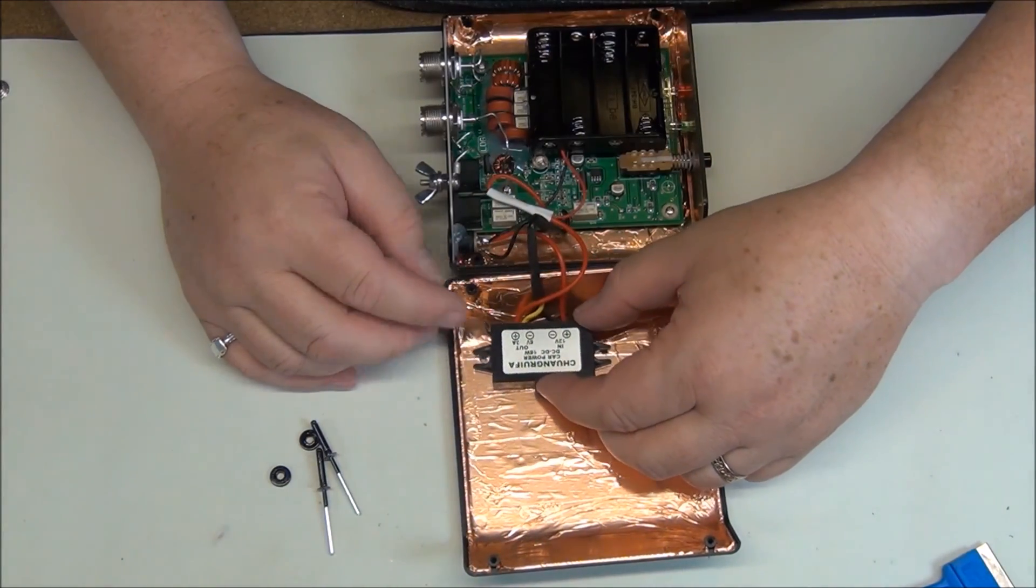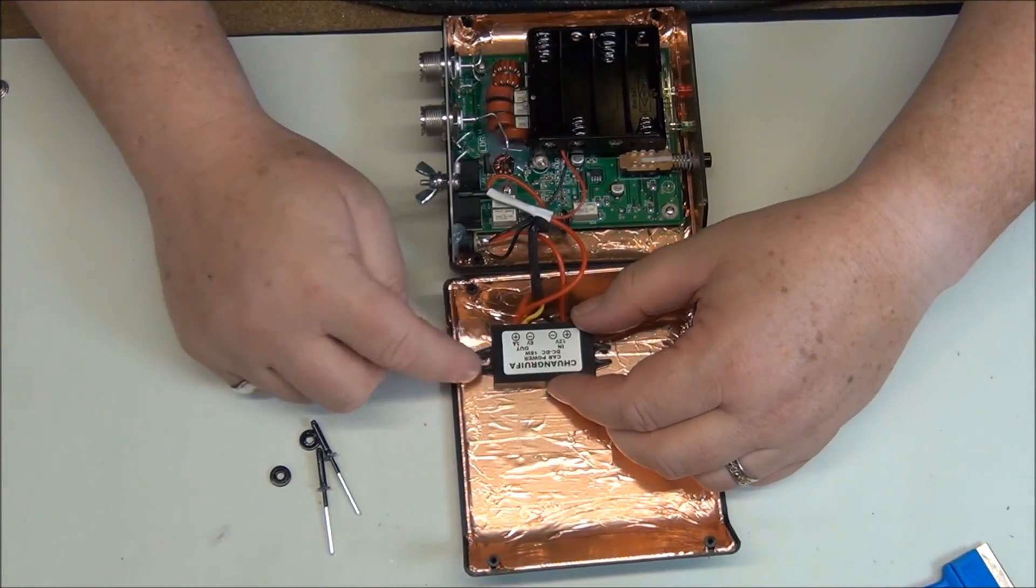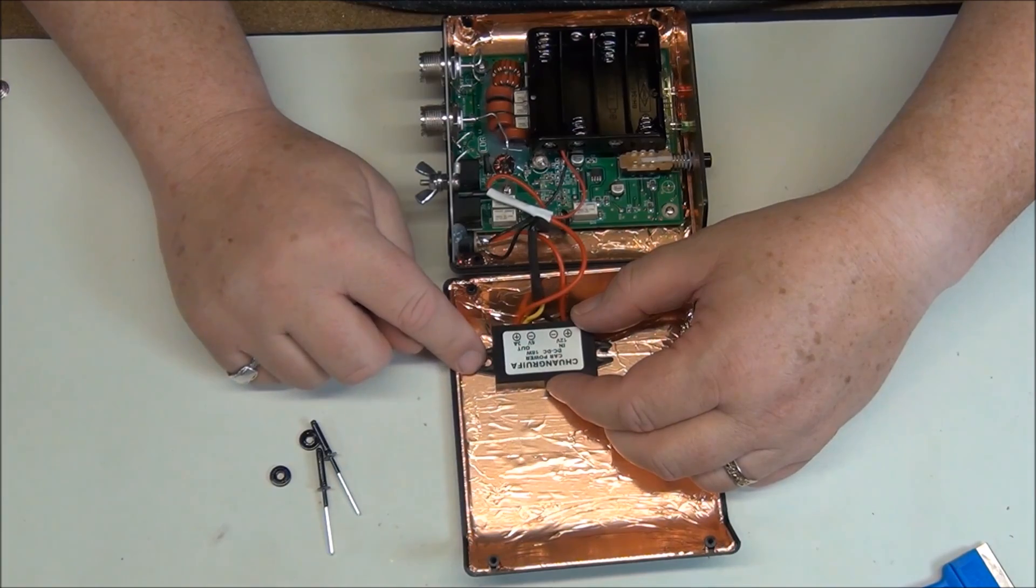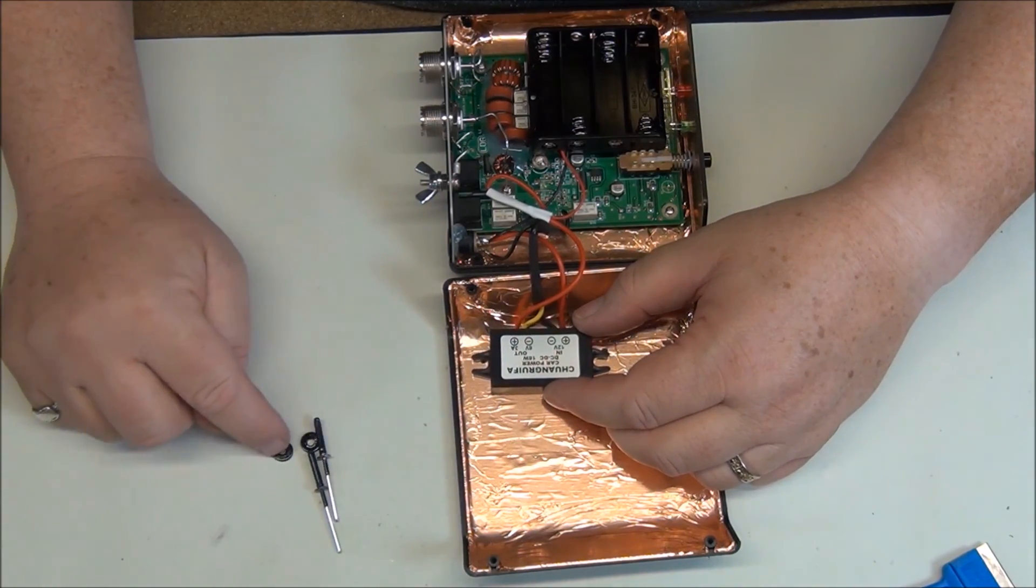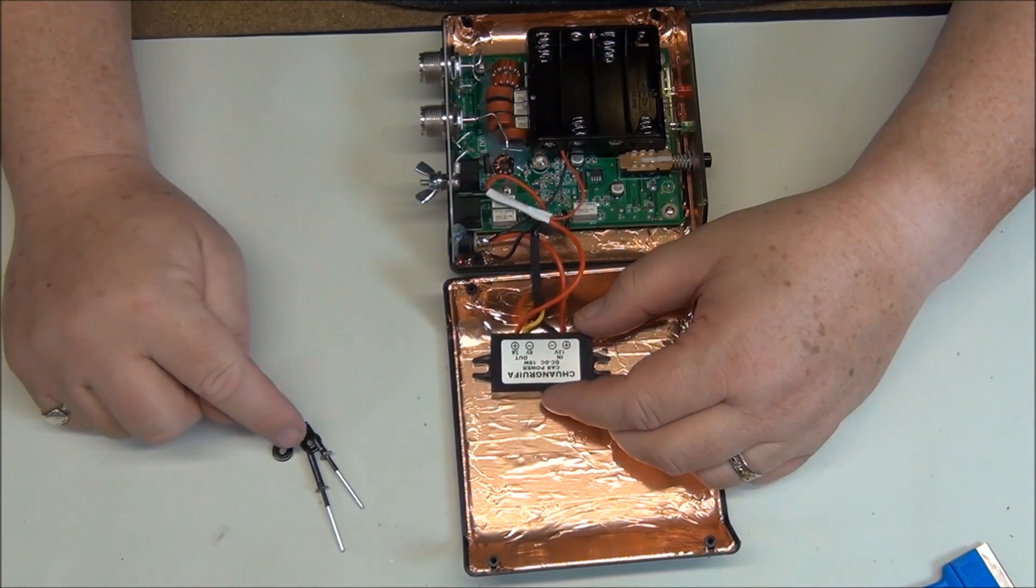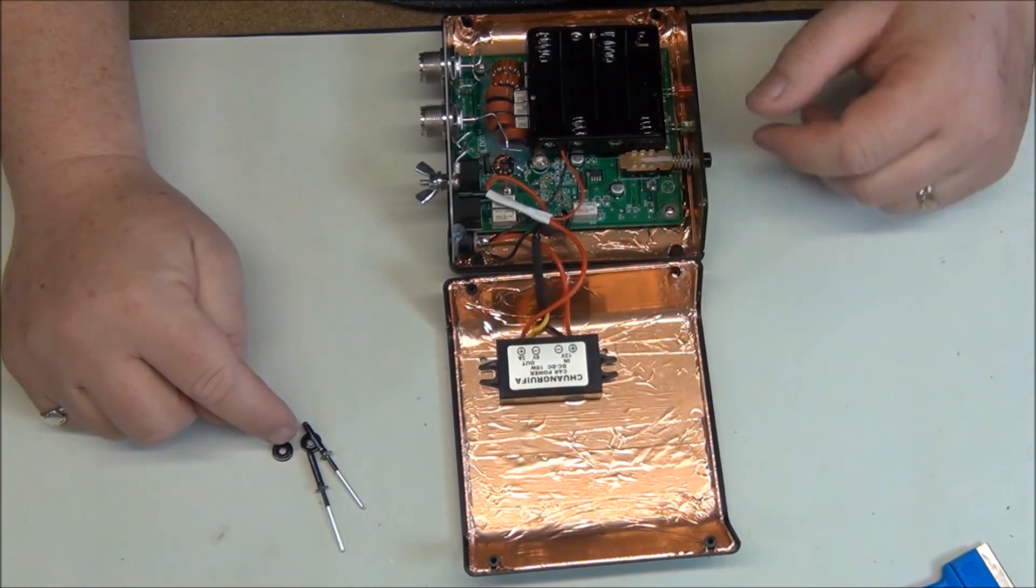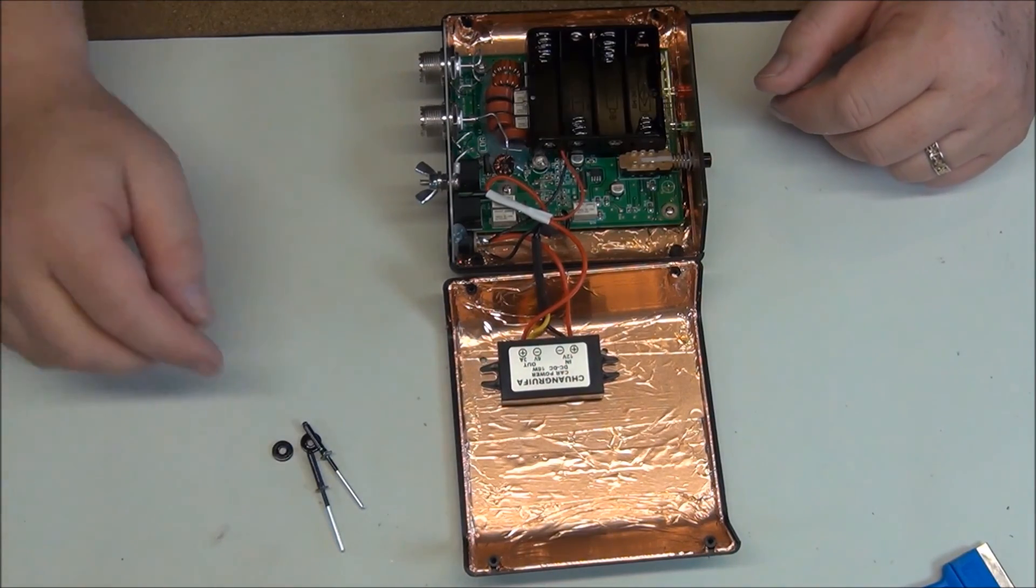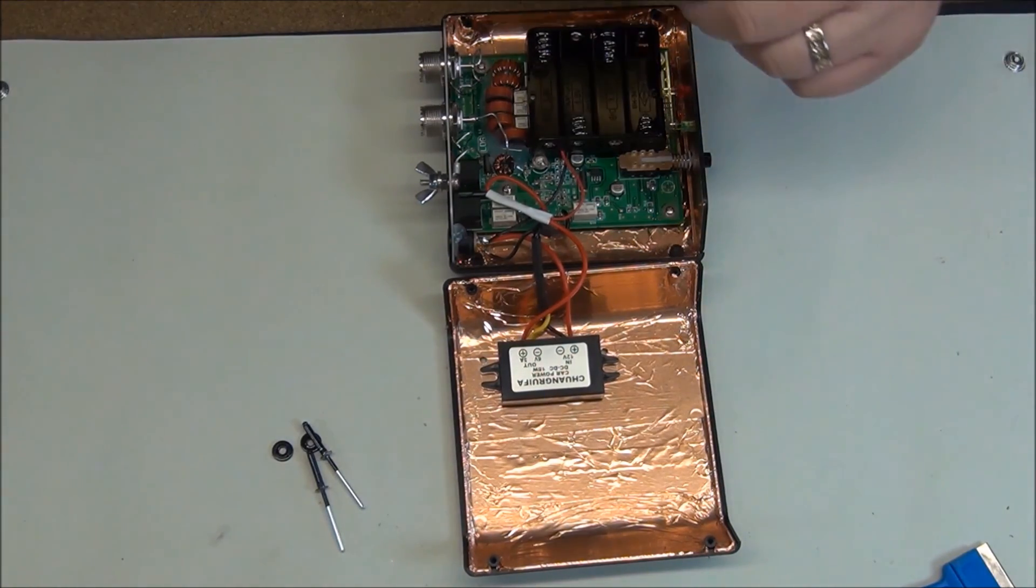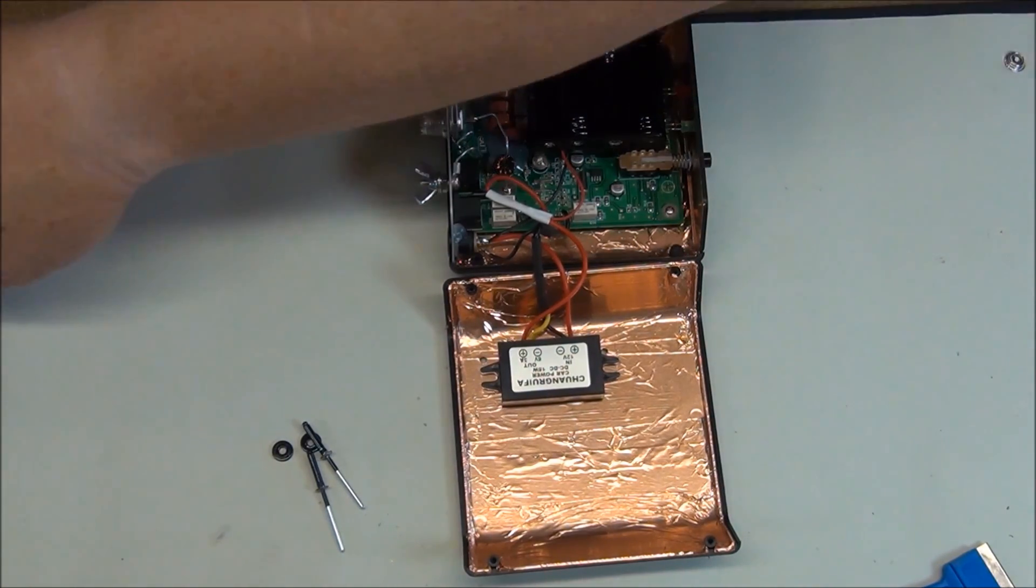Now we need to install the 12 to 6 volt regulator onto the top. And we've pre-painted the pop rivets and washers black to blend in with the case.